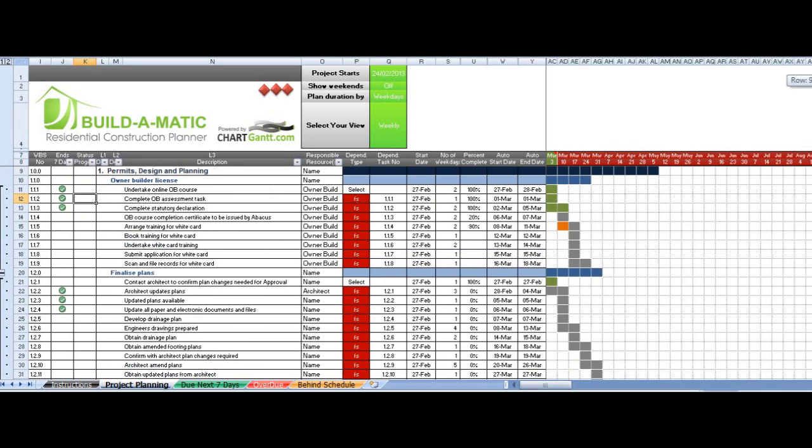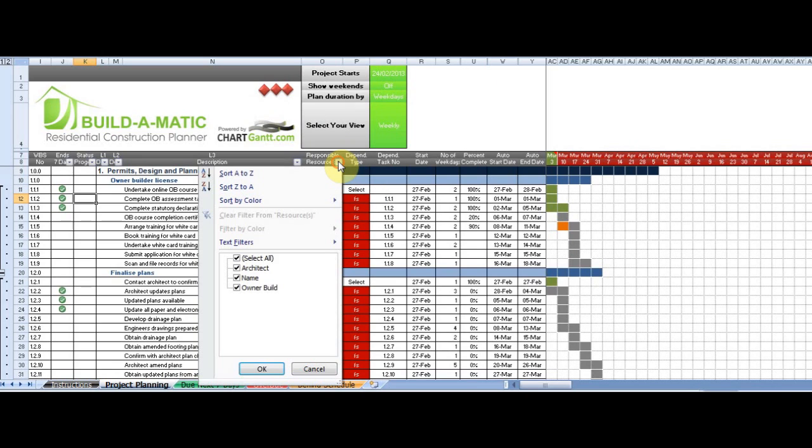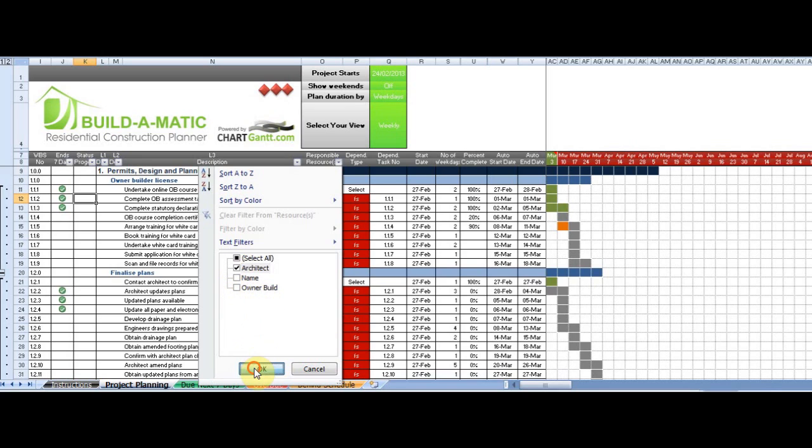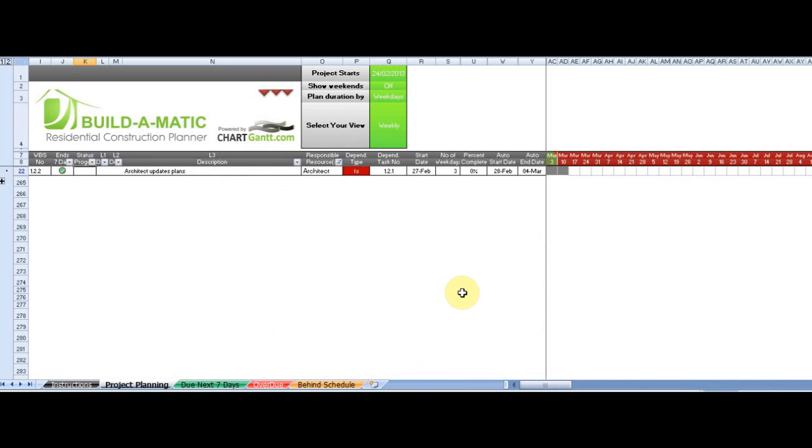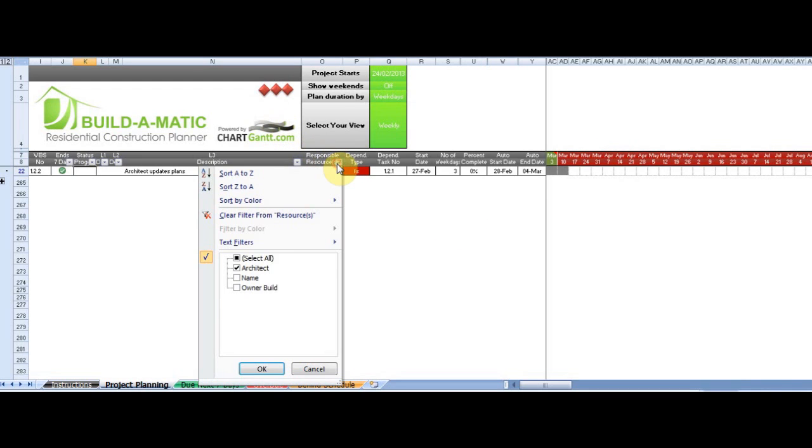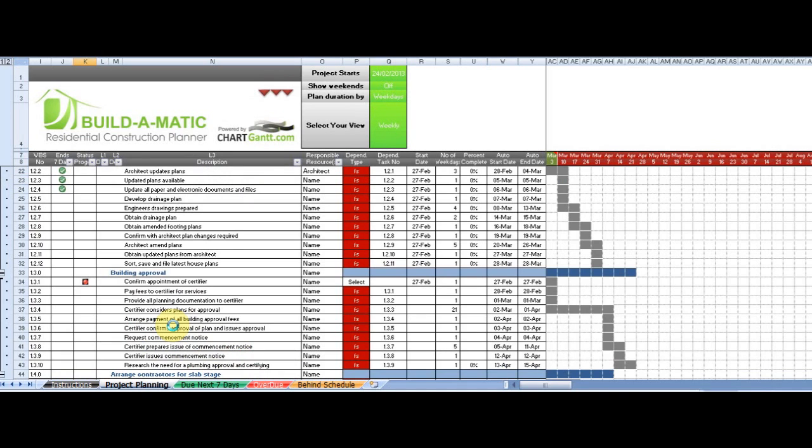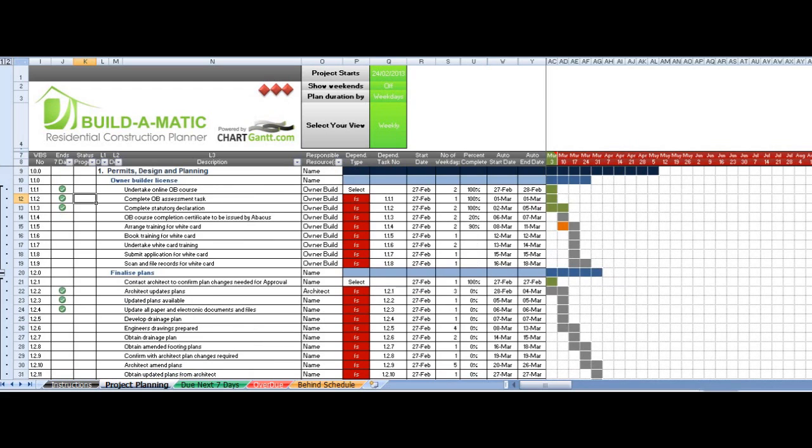So let's just go up and continue across. We have responsible resources, so let's say we only wanted to view the tasks that the architect was responsible for. We can instantly see that there's only one task that that architect is responsible for, and this is a great way of creating a task list to send out to our contractors or resources that we're using as part of the build.